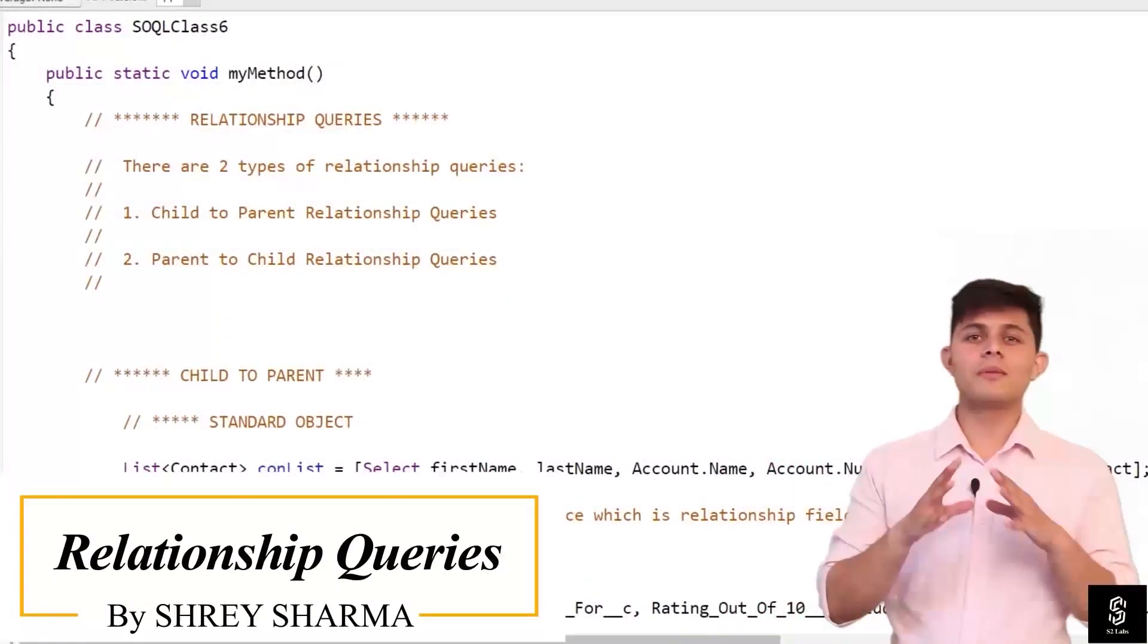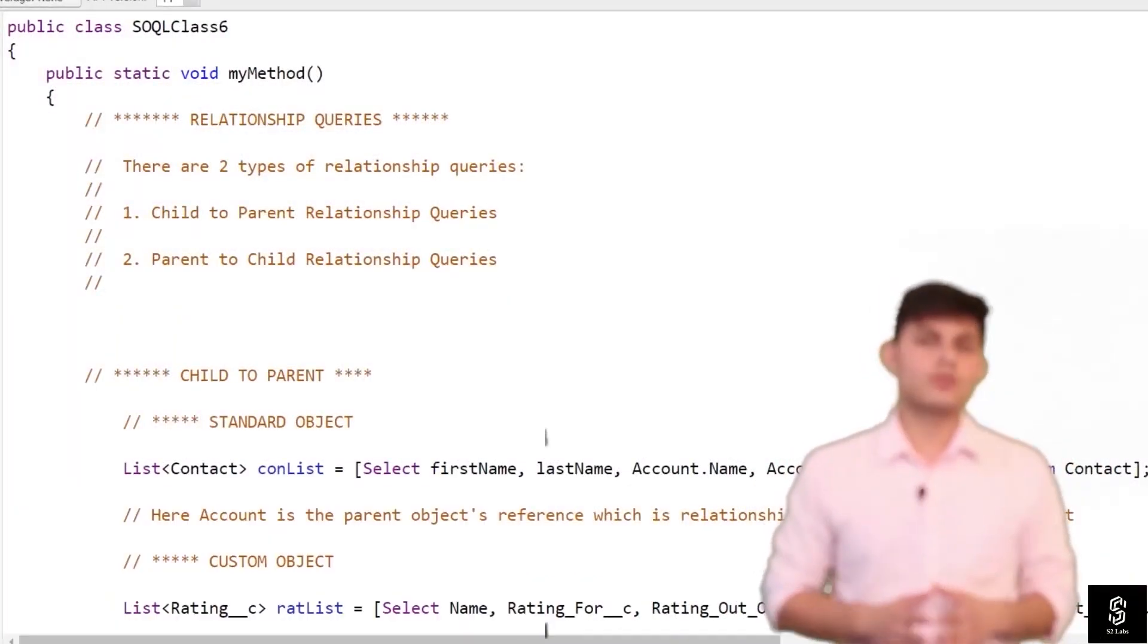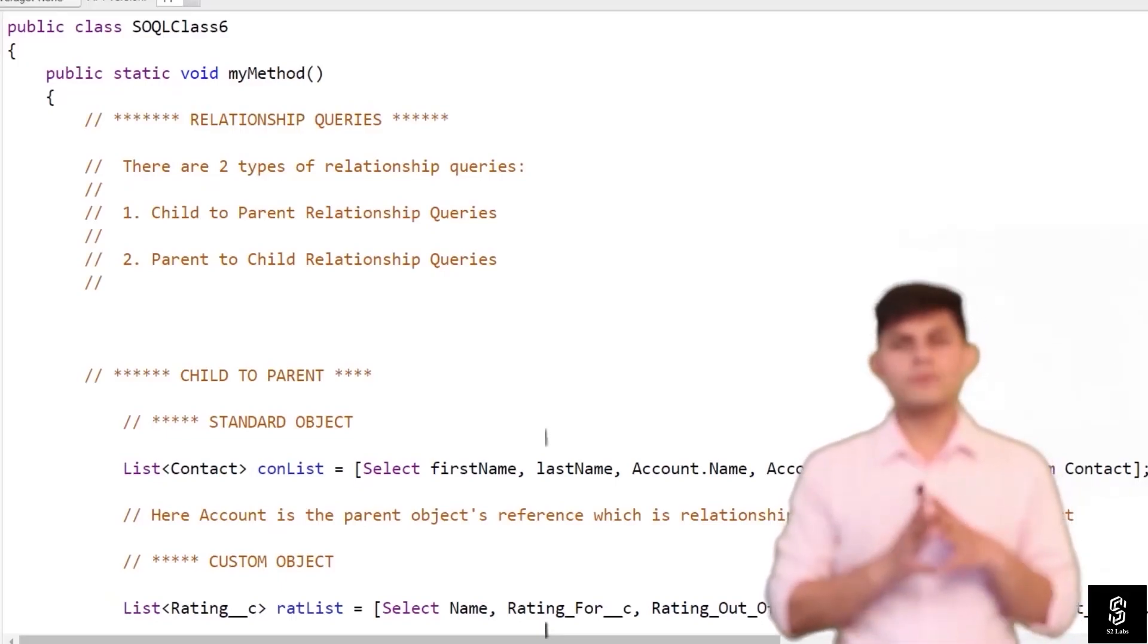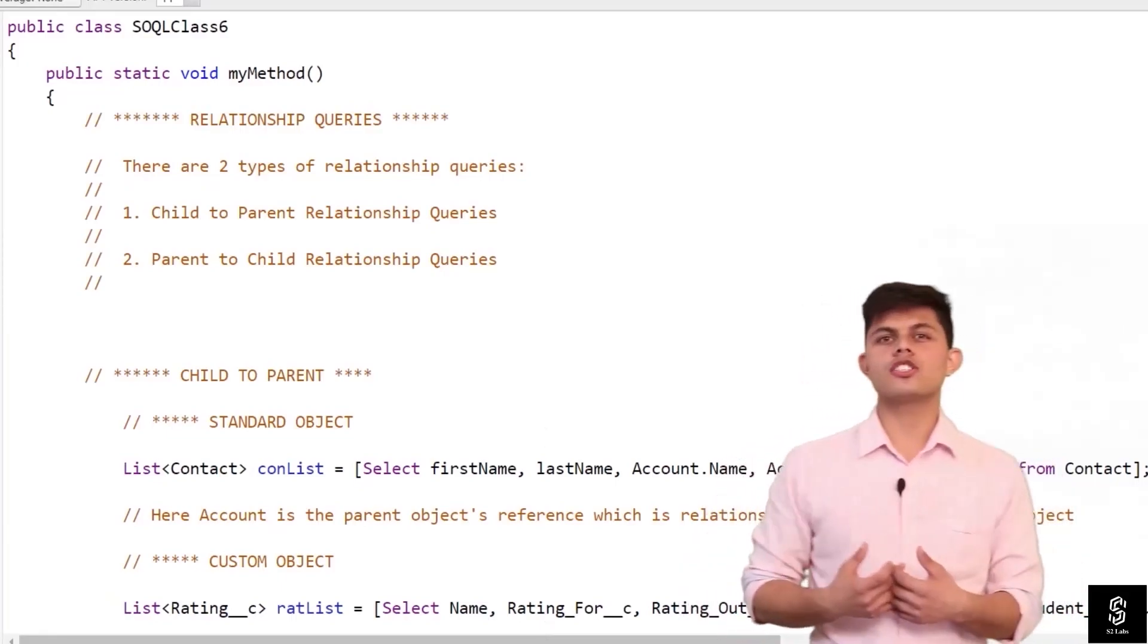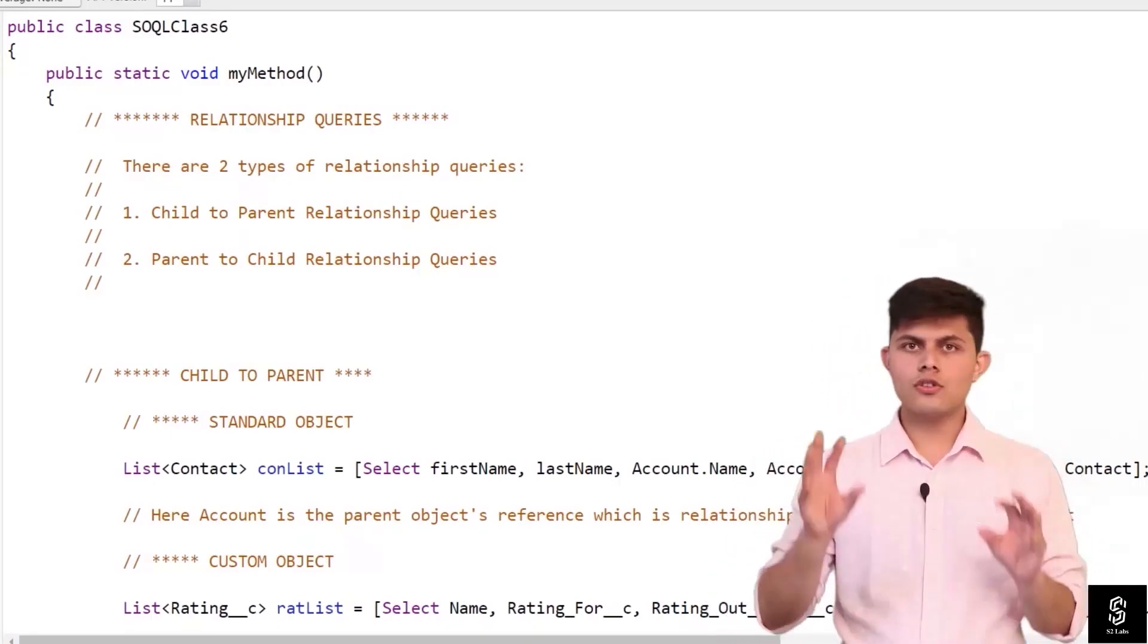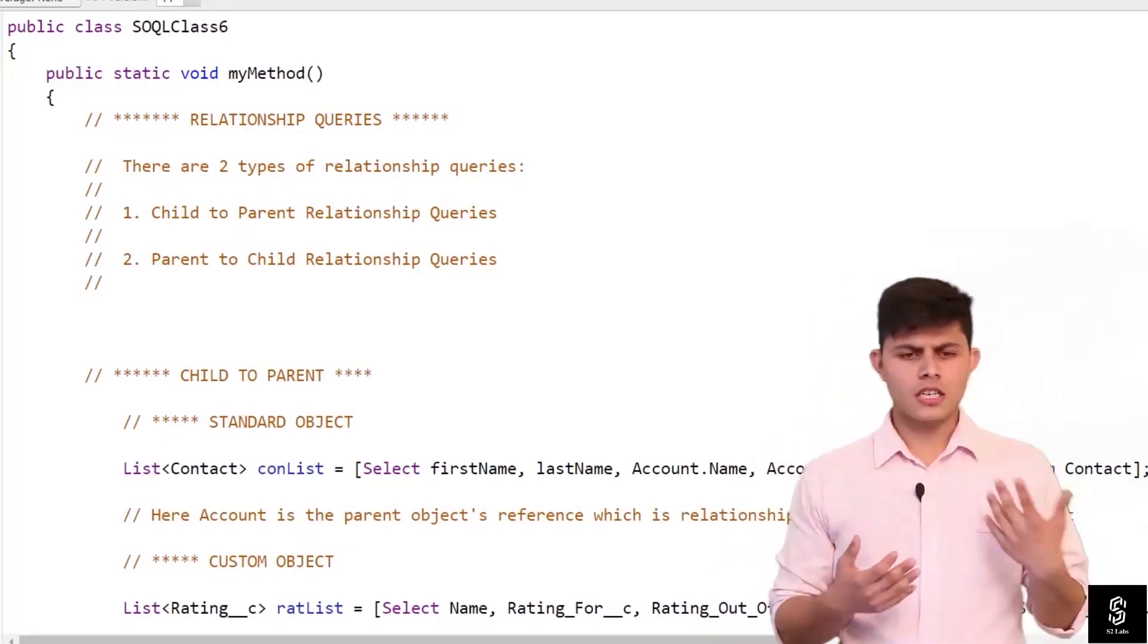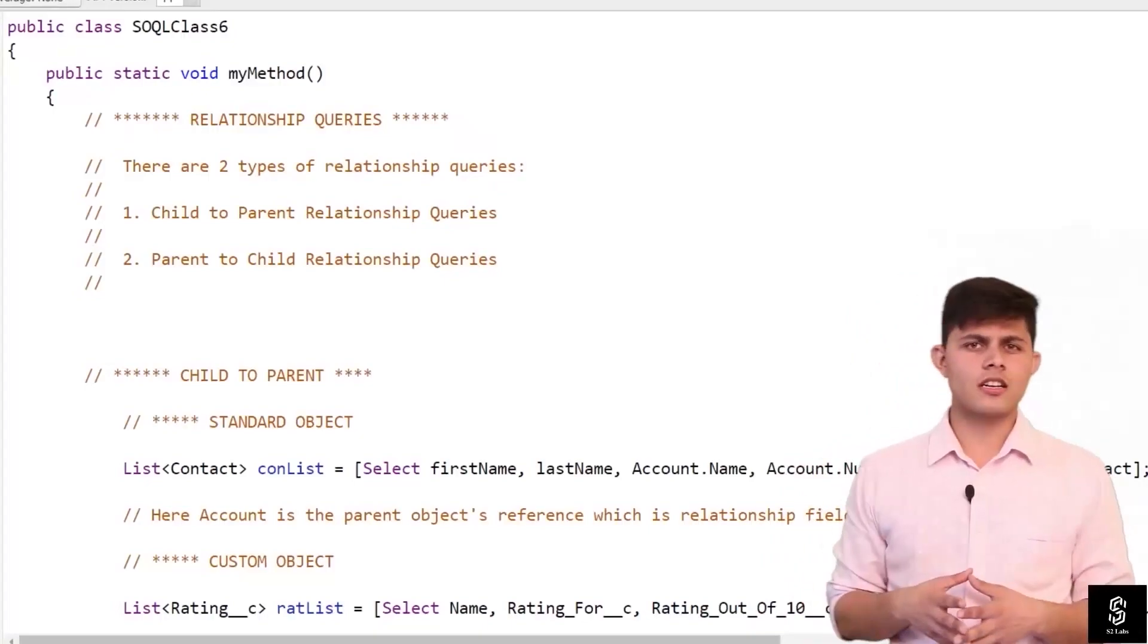Now let's talk about something very important in SOQL, and that is relationship queries. Let me explain what relationship queries exactly are. In Salesforce, objects are related to each other either through a lookup relationship or through